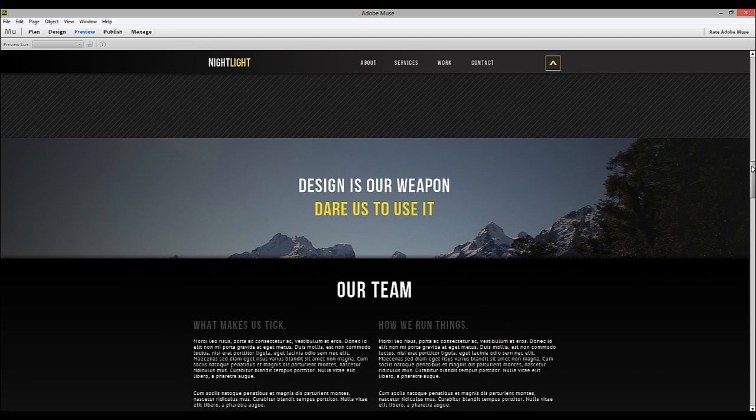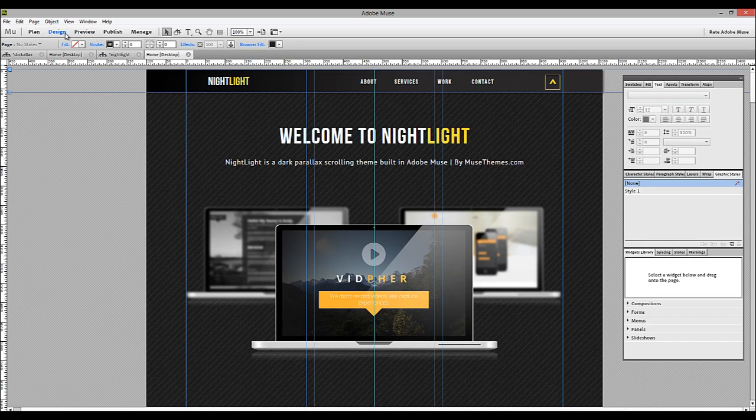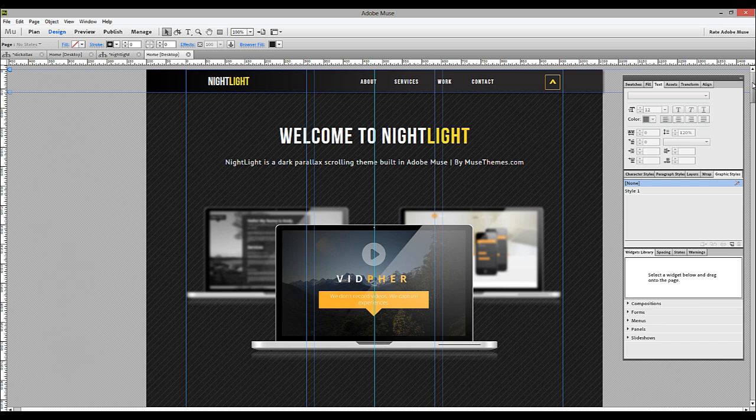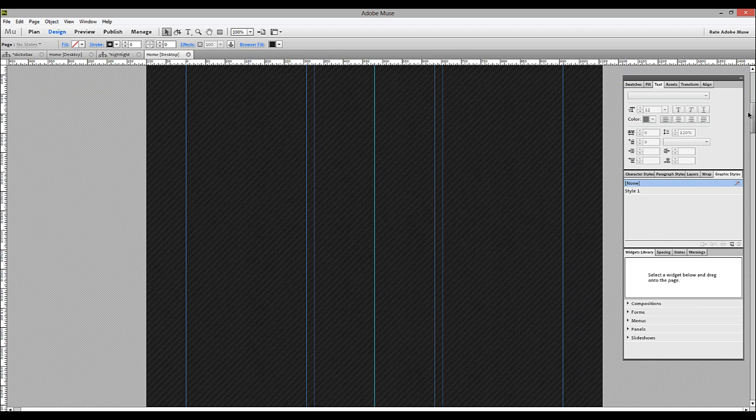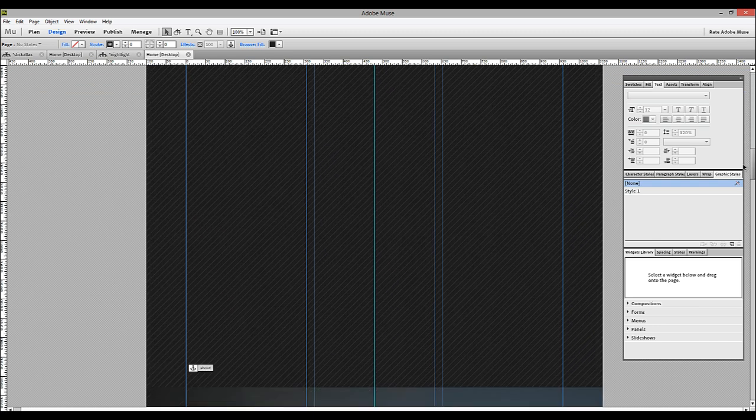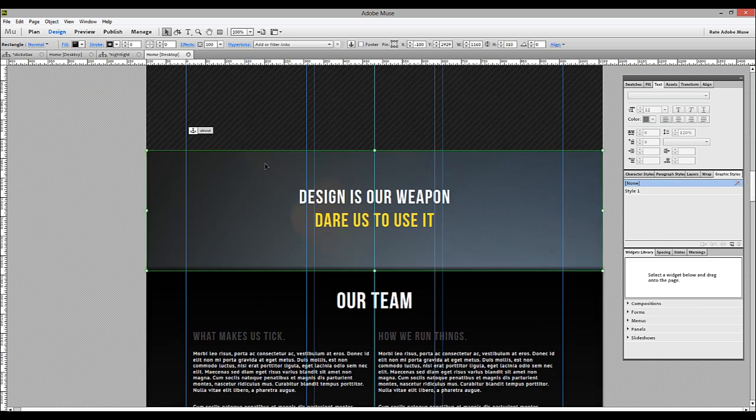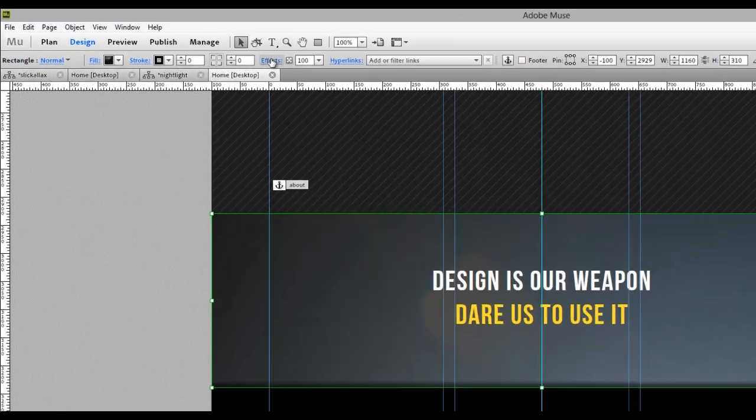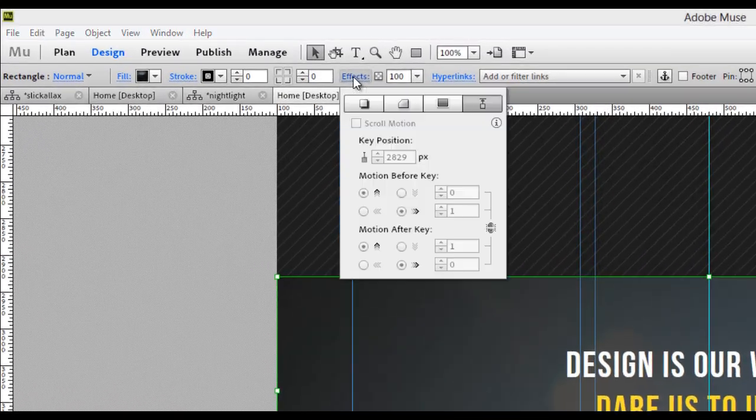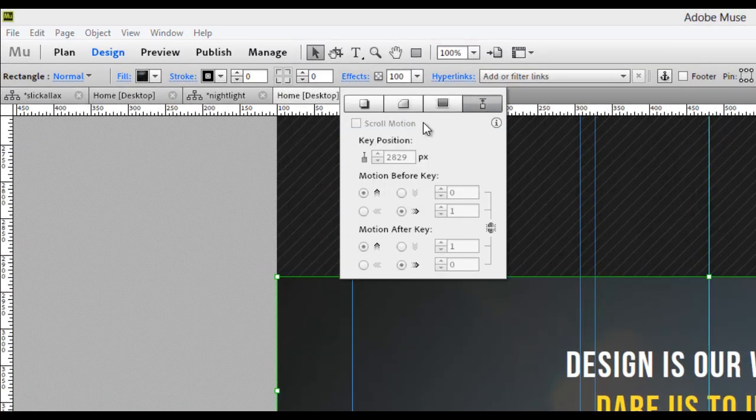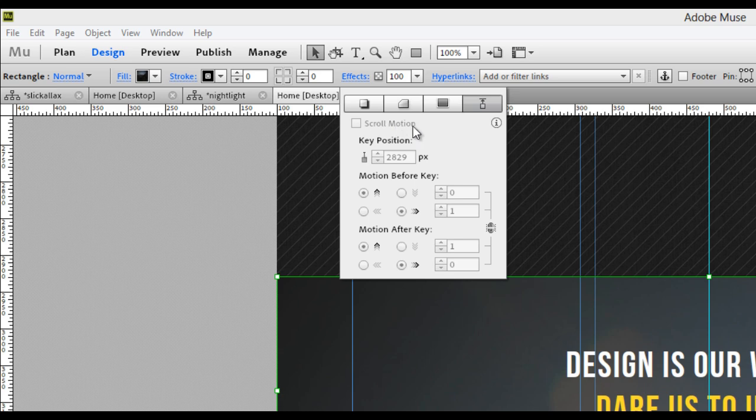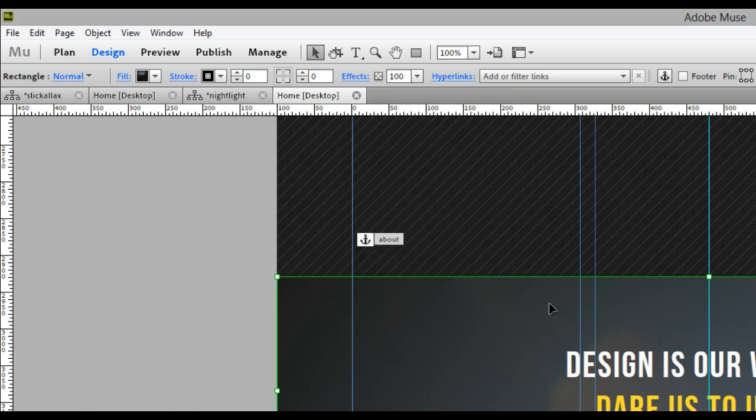There's an easy way to achieve this effect, but it's in a different spot than the typical parallax scrolling effects in Muse. So if we jump back to our design view, and on our main page here, let's scroll down to that image. Now if we click on this image, and we select the effects dropdown, you can see that scroll motion isn't even enabled. This is what confuses most people. It's actually in a different spot.